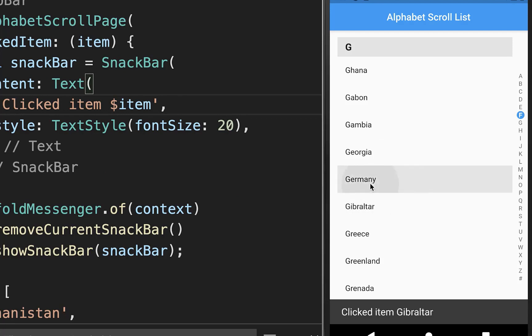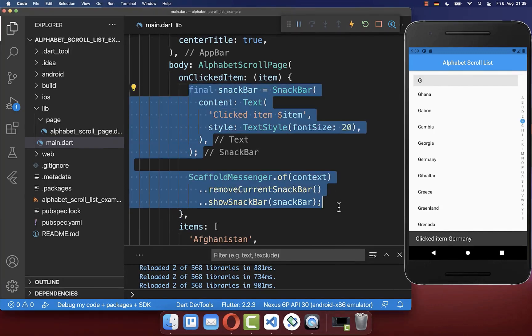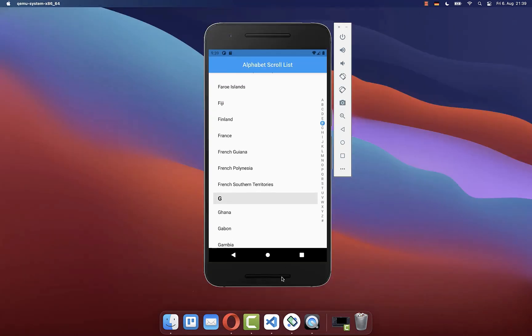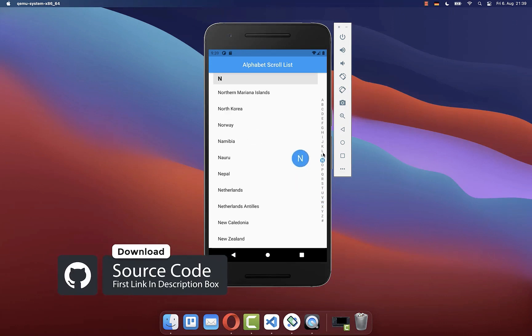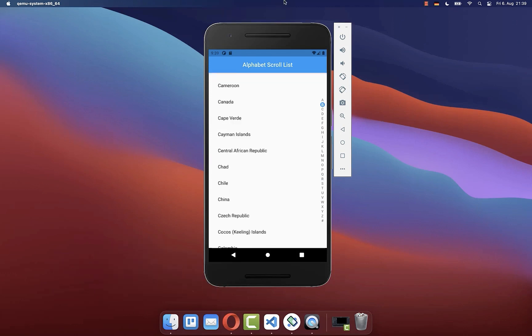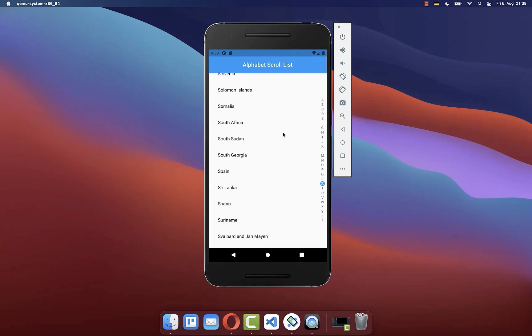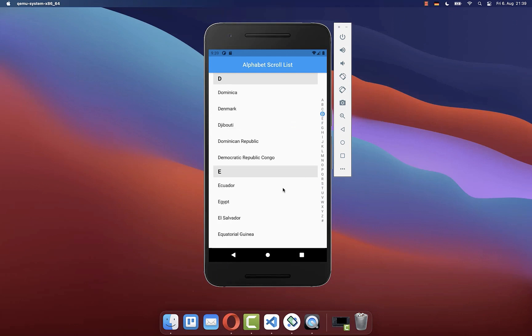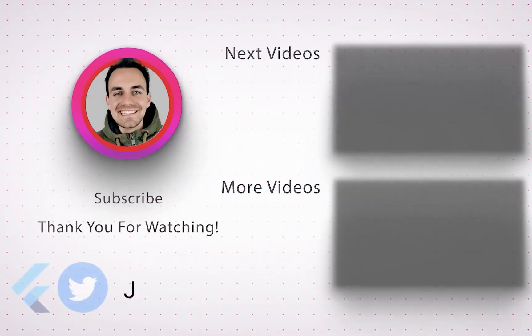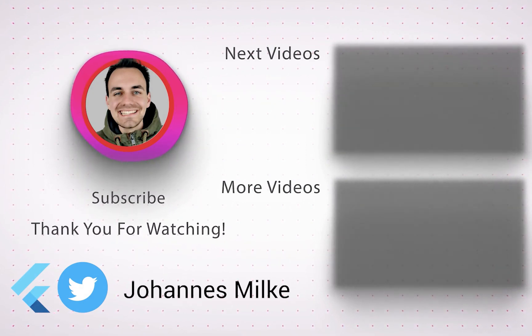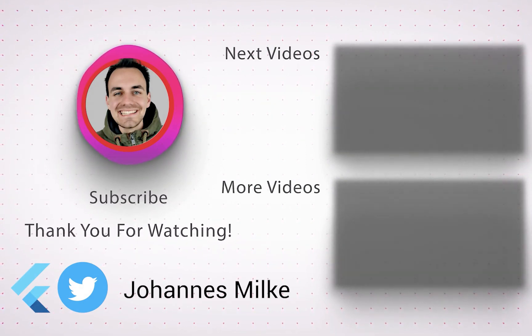In your case you can put any functionality inside for what should happen when you click an item. If you want the whole source code of this application, you can get it with the first link in the description. With the second link you can access my Flutter courses where I teach you how to become a better and more efficient developer. If you liked this video, make sure to subscribe to my YouTube channel, and I'll see you in the next video.